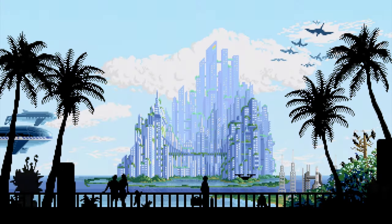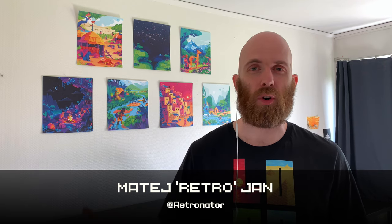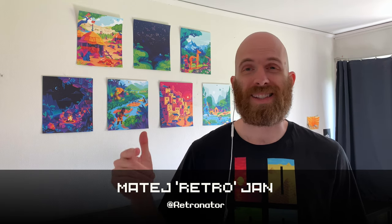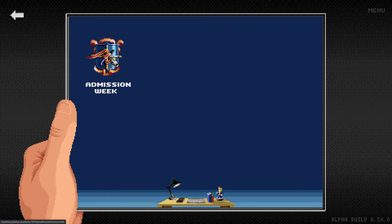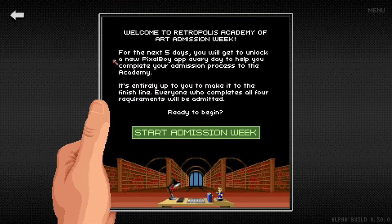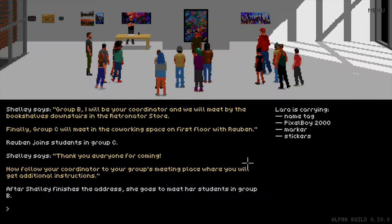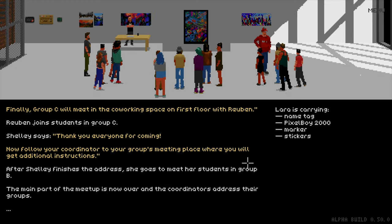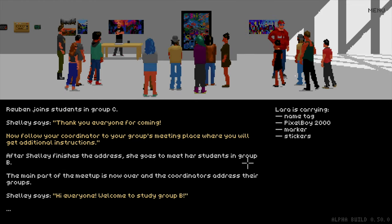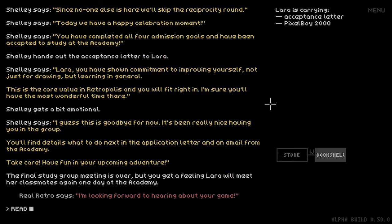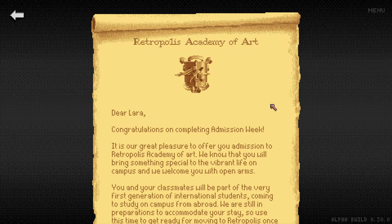Hello everybody, welcome back. My name is Matei Jan, you can call me Retro. This is Pixel Art Academy 102. Two years ago it was the last episode of Pixel Art Academy 101 where we finished with the admission chapter, chapter one of gameplay of Pixel Art Academy, my adventure game about learning how to draw.